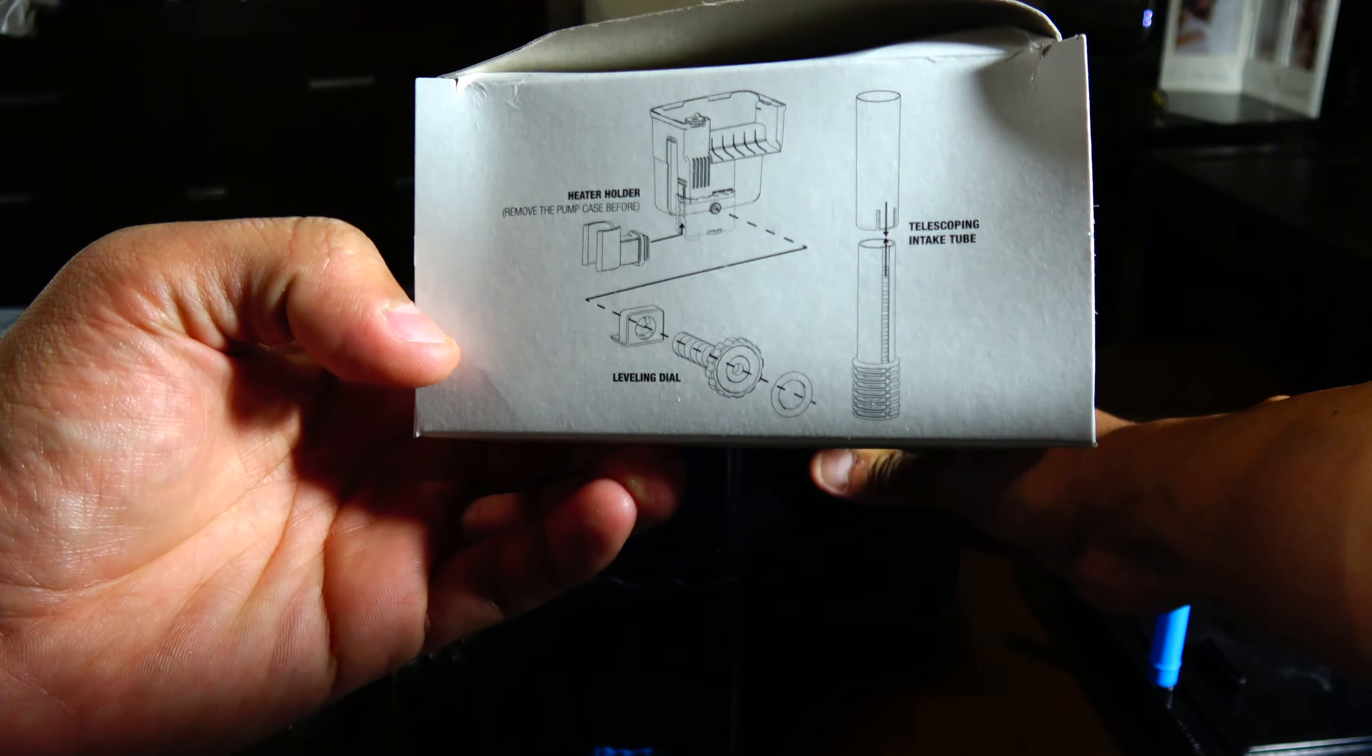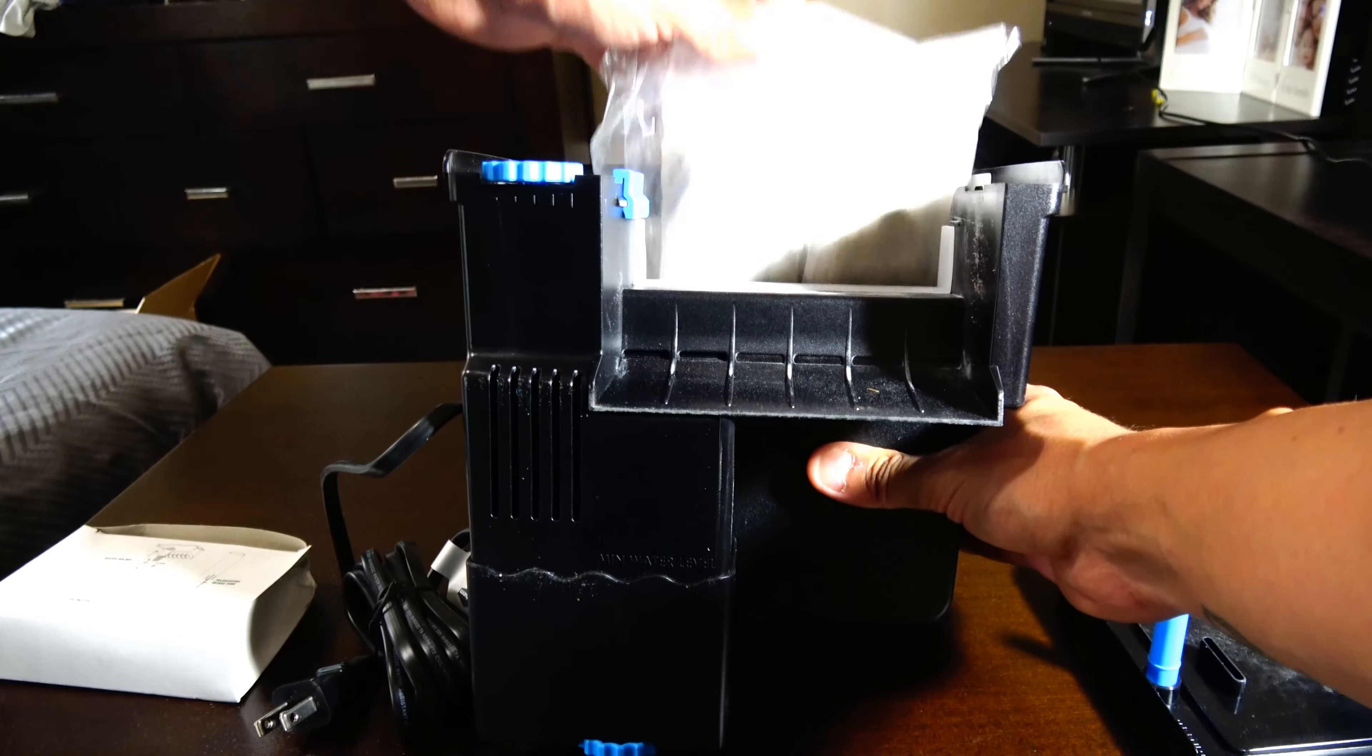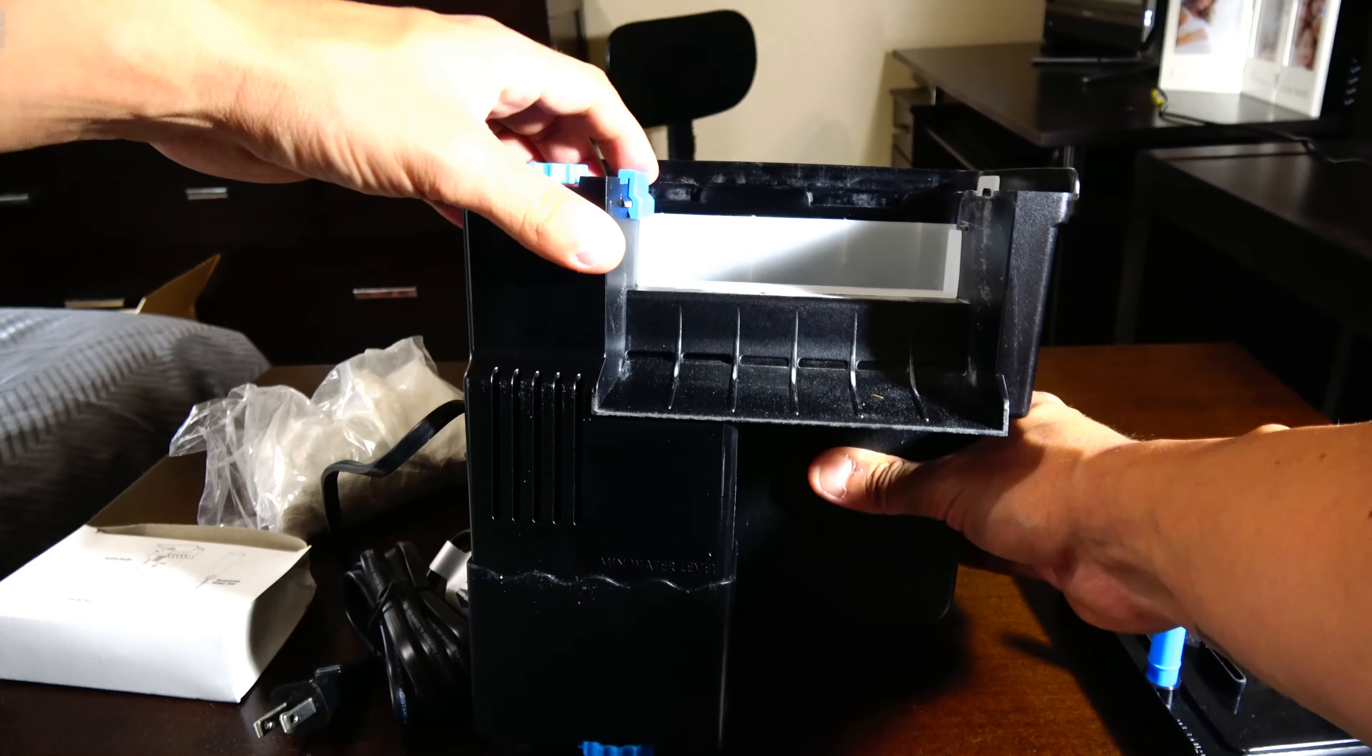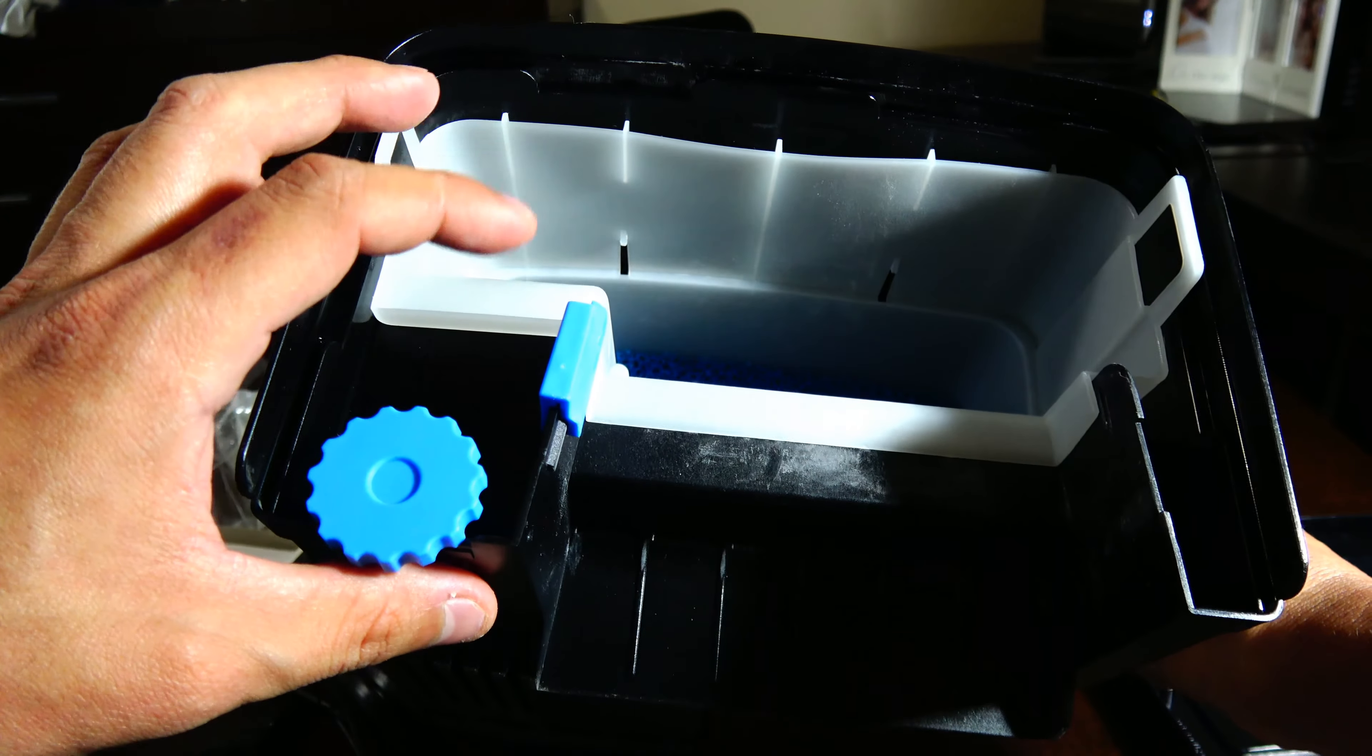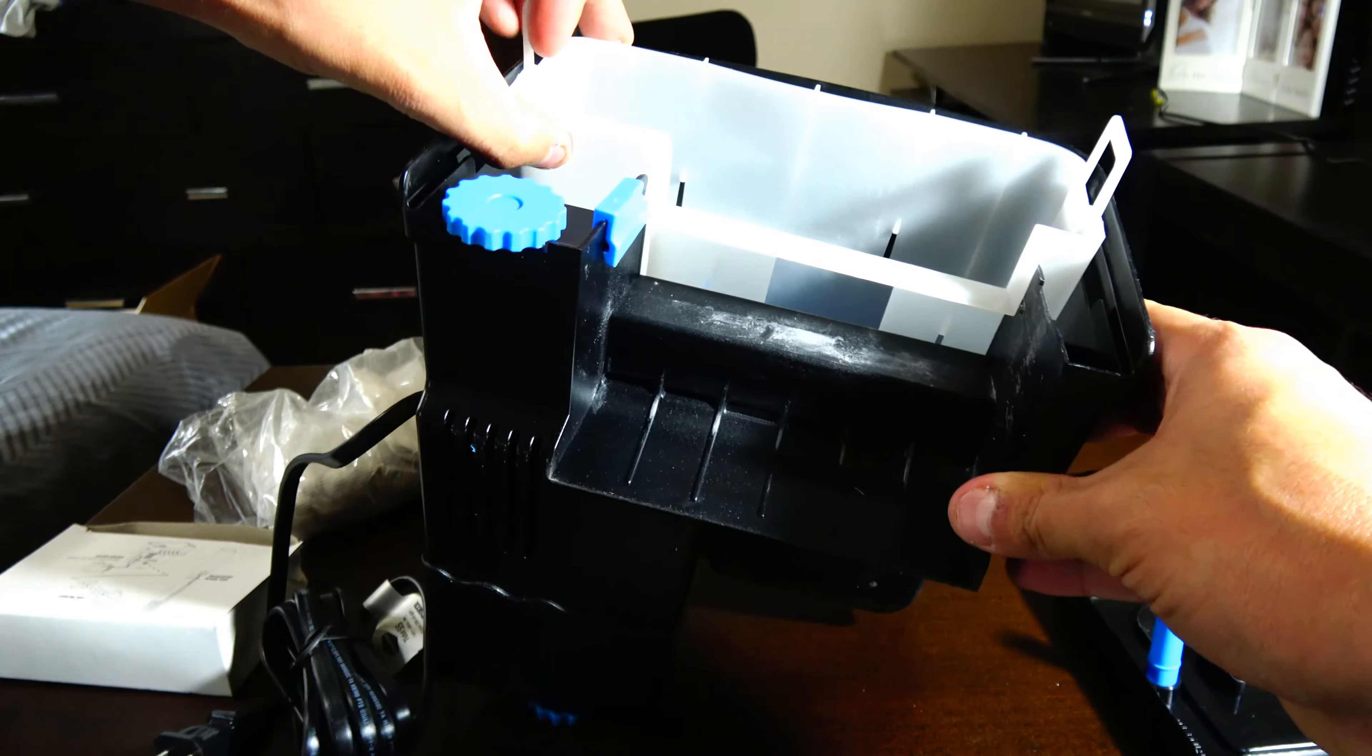This is the gear for the heater holder and the intake tube. The bio media it comes with is very nice. This tab here holds in the basket. You just pull back on it and pull these two flaps out, and you can pull it right out.